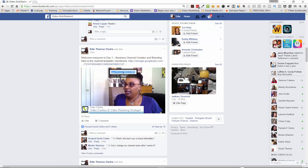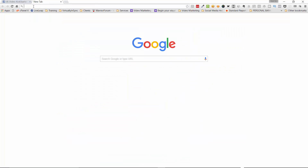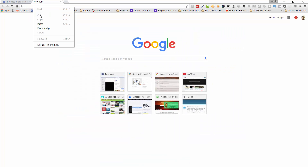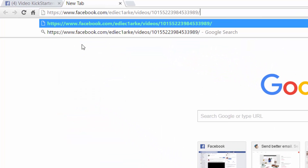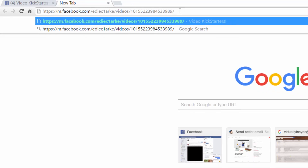The URL will appear here — just copy this, open up a new tab and paste. Then replace the www with an M. We need to make this a mobile address, then hit return.